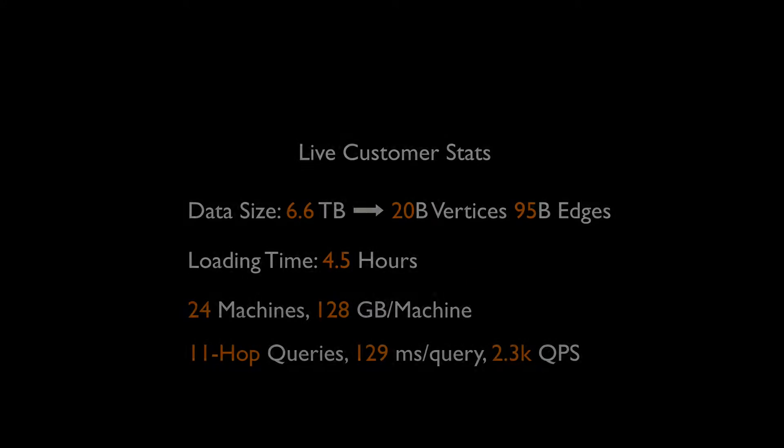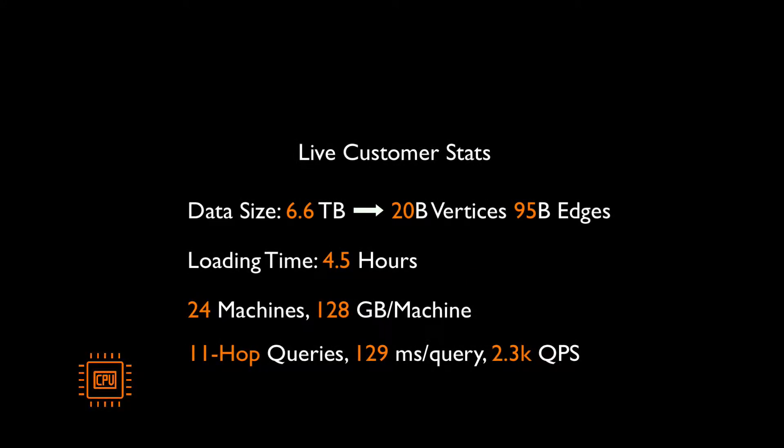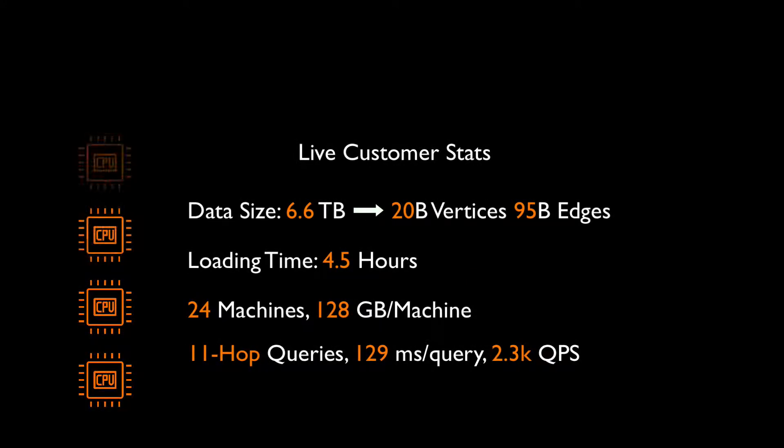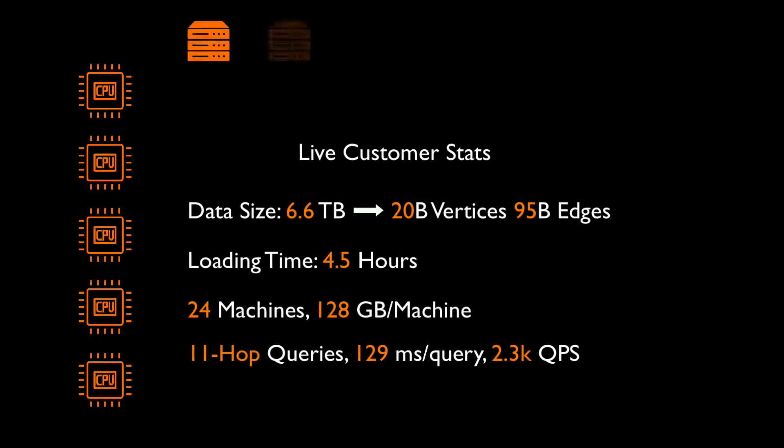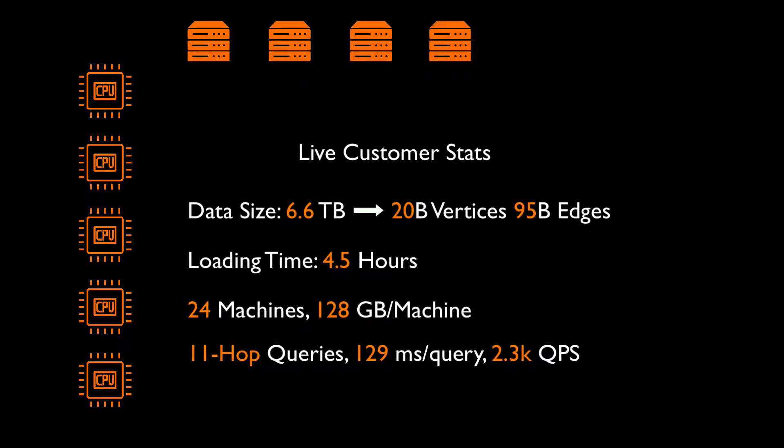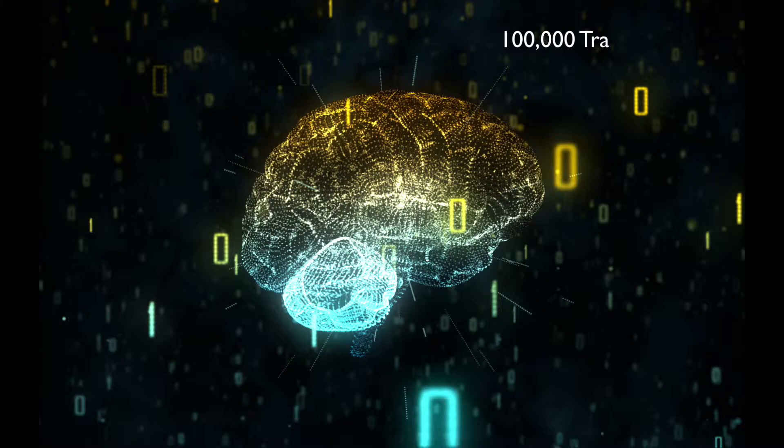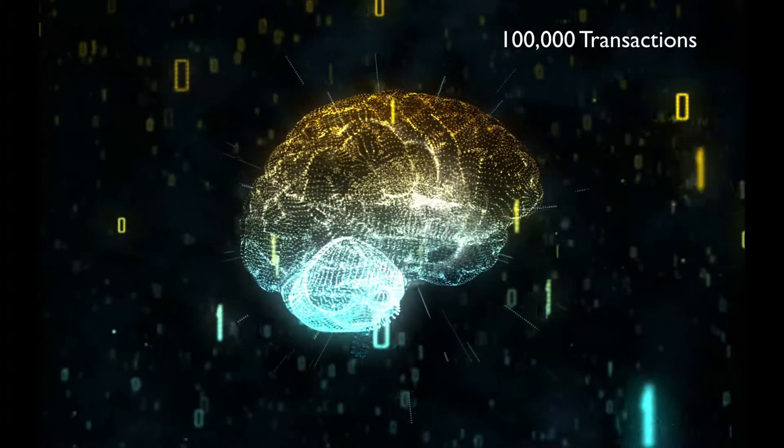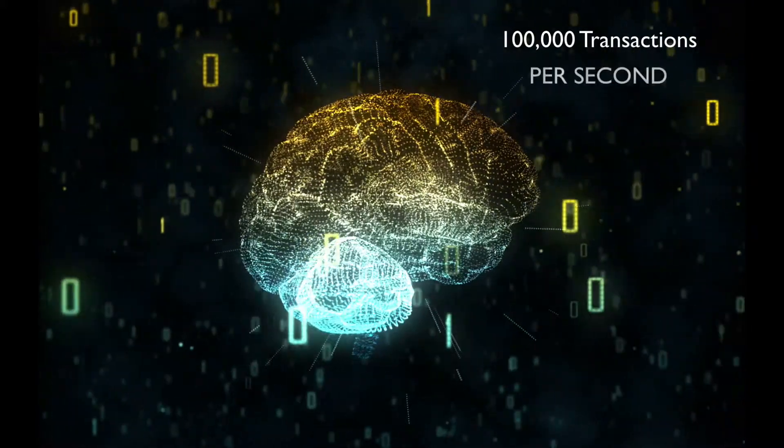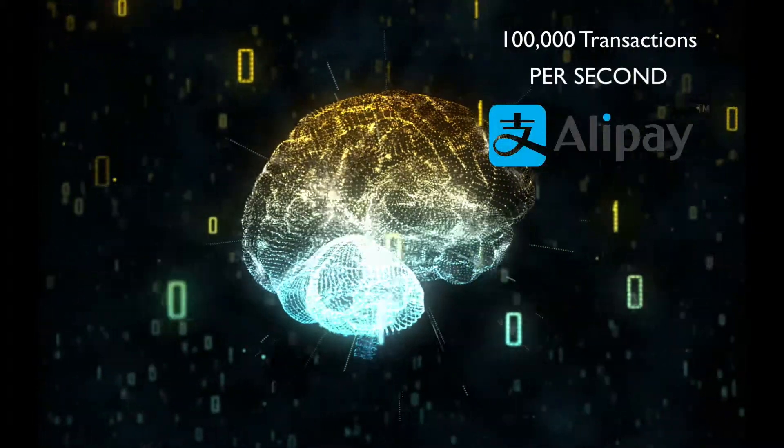It scales up with additional cores or CPUs and scales out with additional machines, supporting real-time updates and queries for over 100,000 transactions per second at Alipay.